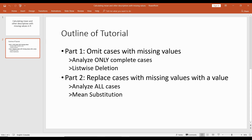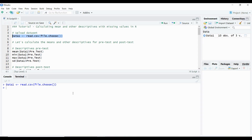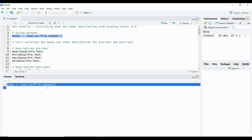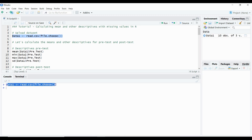So let's jump into R. As you can see, I've already uploaded my data set, which is here - data one. I'm reading in a CSV file, and it's over here in the global environment. But let's quickly look at the data set just to see what we are working with.